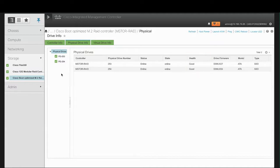The Health column shows the health of the physical drive. This can be good, moderate fault, or severe fault.